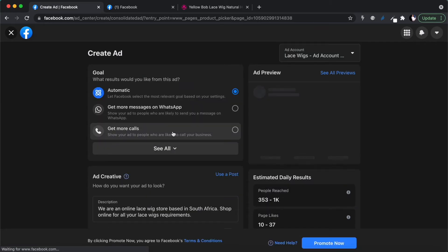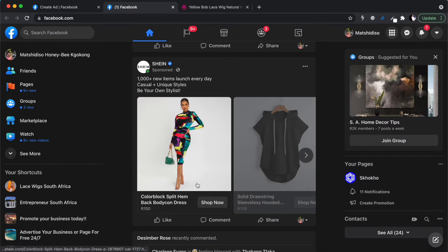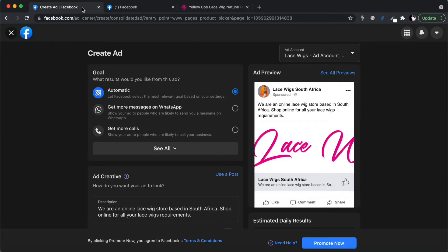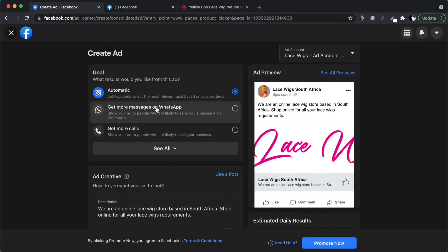Once you click 'create a new ad' you get a set of options. As you go through the creation process it shows you a preview of what your advert is going to look like. I don't want a basic advert — I want something that shows dynamic products, like a carousel of products, so we'll need a different ad format.